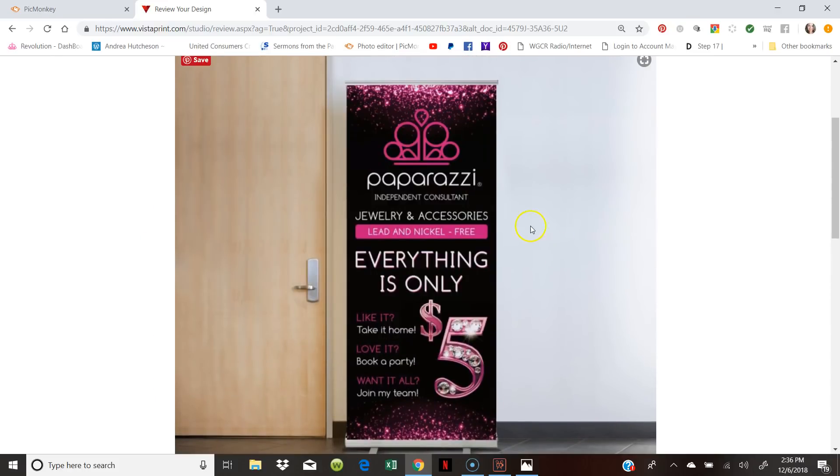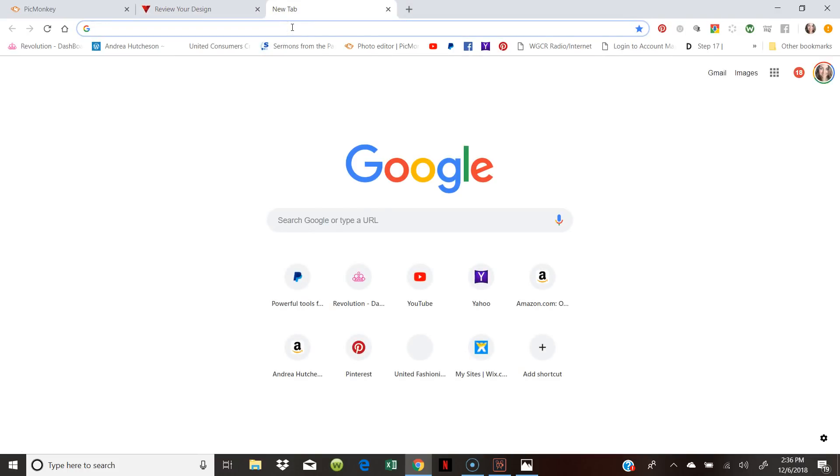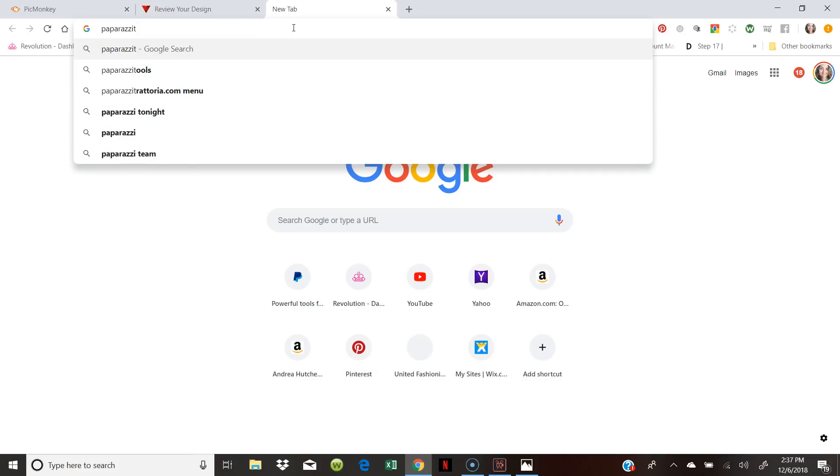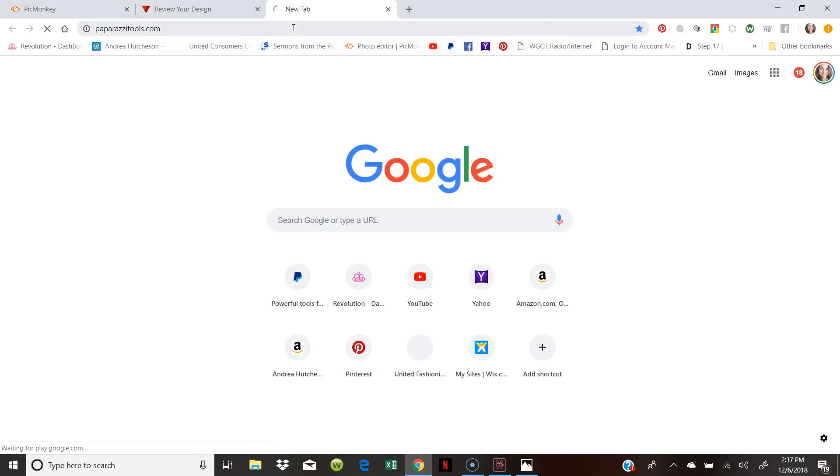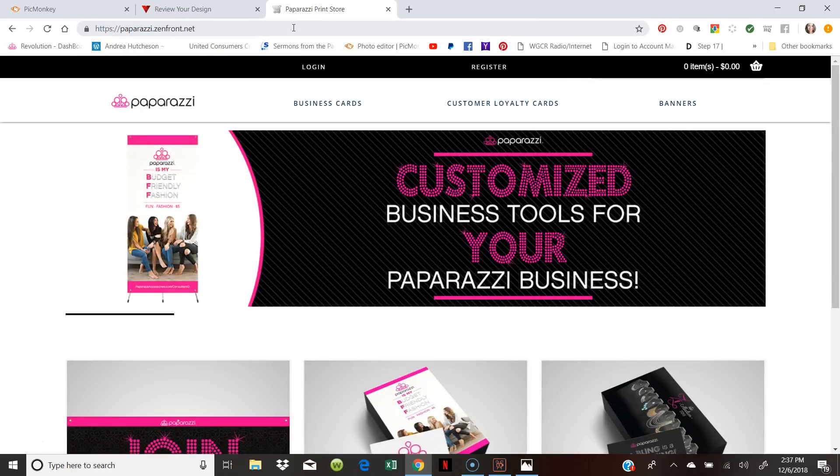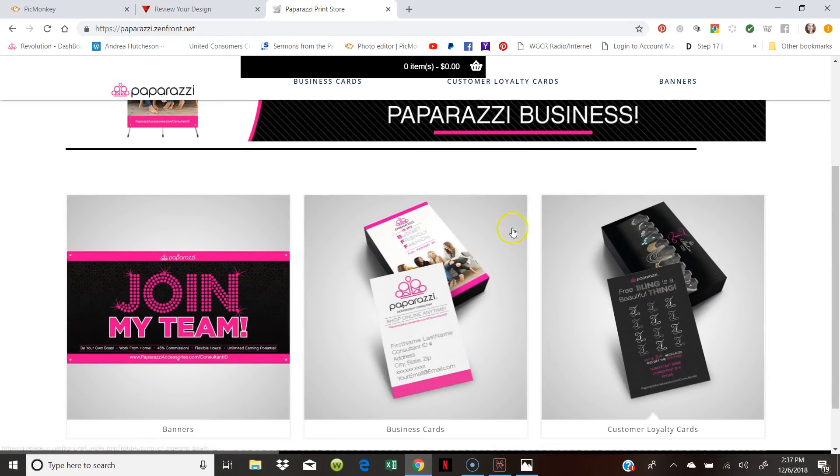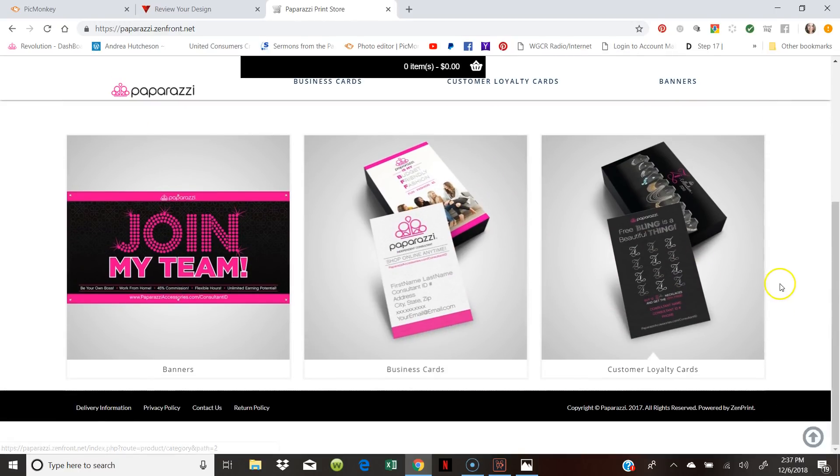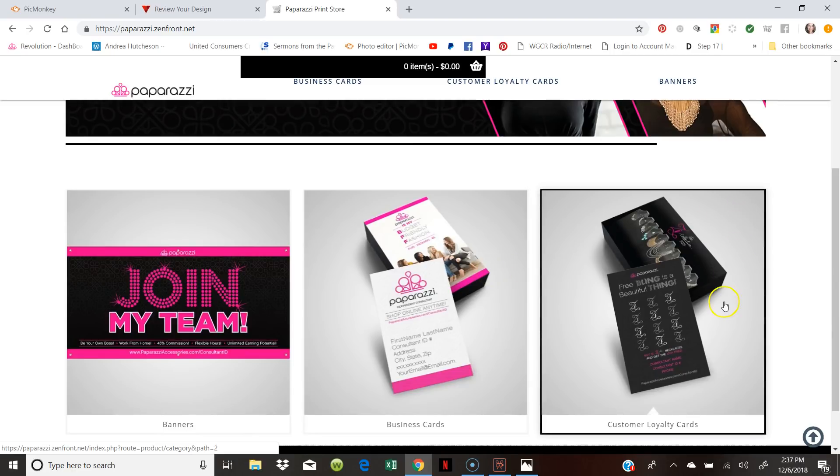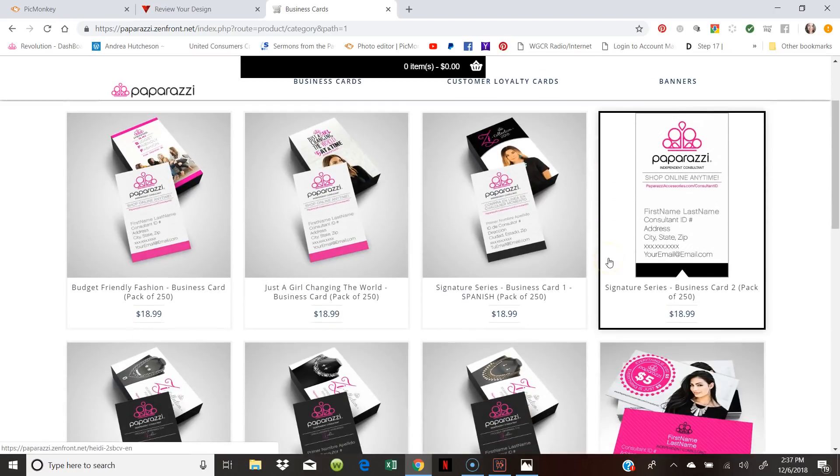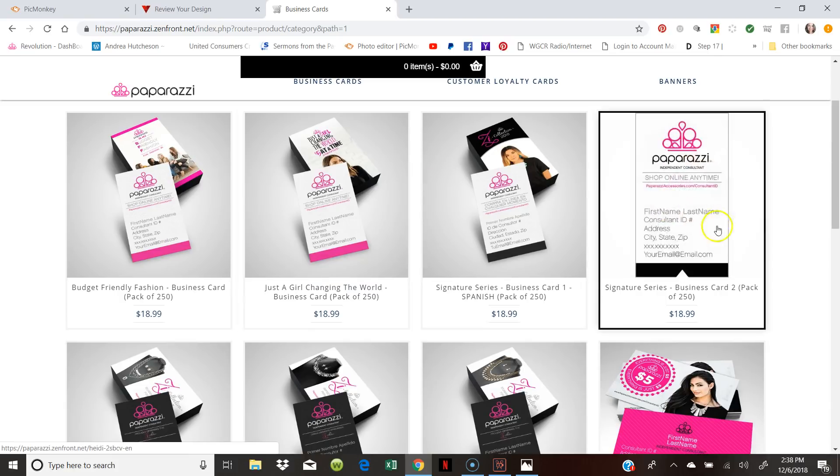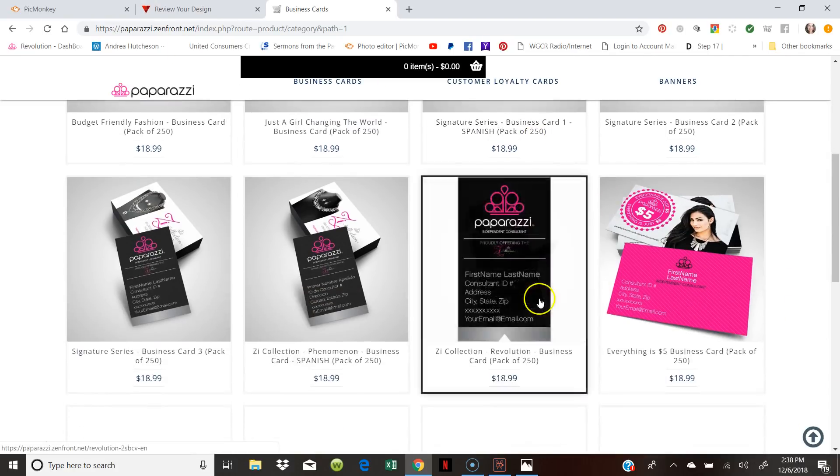So I hope. And remember, use the coupons. And if you do not want to mess with any of this, all you have to do is type in paparazzitools.com. And it will take you to the Paparazzi front store. Where they have already made different banners, different business cards, different things for you. Customer loyalty cards. Super cool. And you can just shop there. It's a little bit more expensive. But hey. You don't get to deal with all the other things that I have shown you.